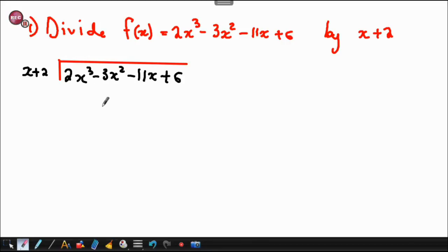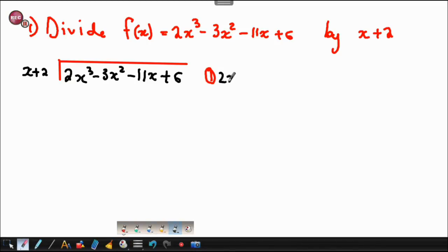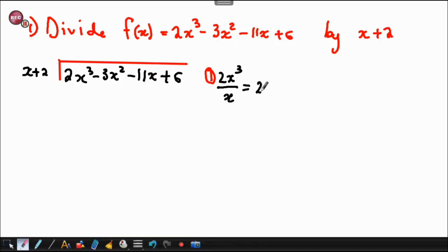So the first thing that you have to do when you are doing long division is you take the first term, that is 2x cubed, and you are going to divide it with just x. So this is step one — you say 2x cubed divided by x, and the answer you get is 2x squared.